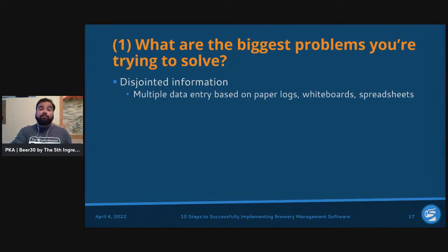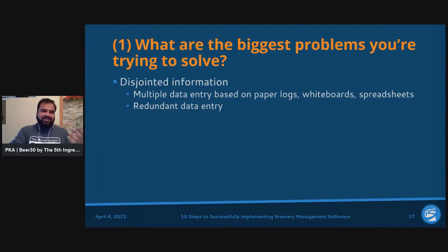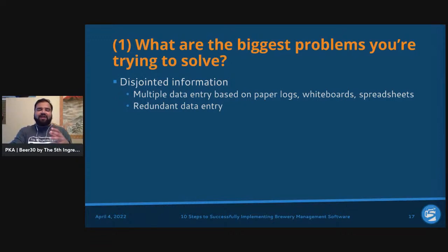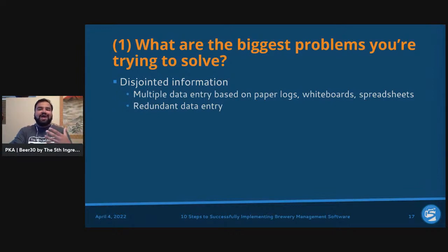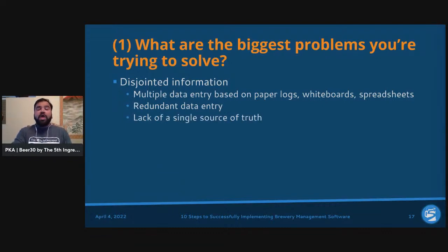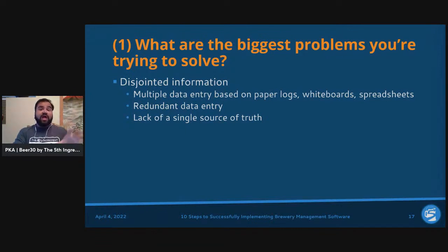Handwriting a six that looks like an eight or a nine, then going from a paper log to a spreadsheet to a whiteboard — all of this leads to redundancies. You also end up with a lack of a single source of truth, which is a really critical problem. Most breweries have disjointed data spread across multiple locations with no unified view.